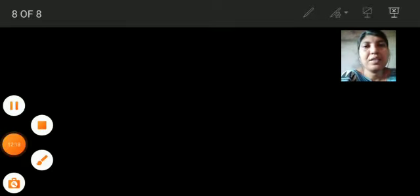Students, here we have completed our revision. Now, what you have to do? You have to practice it. Till then, bye. Have a safe day.